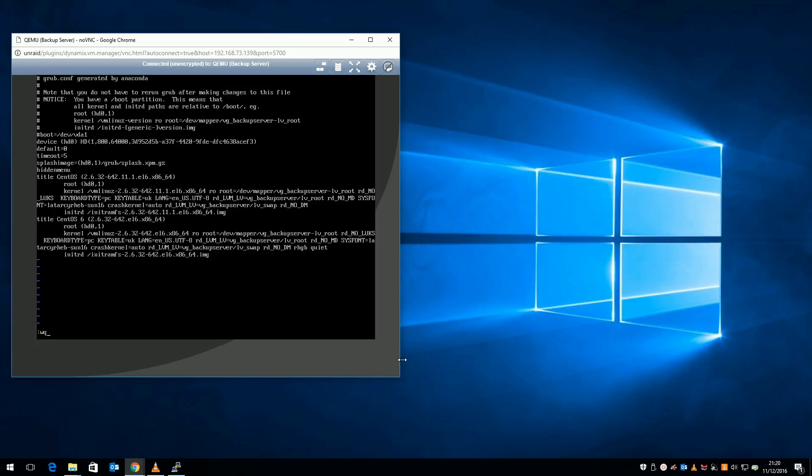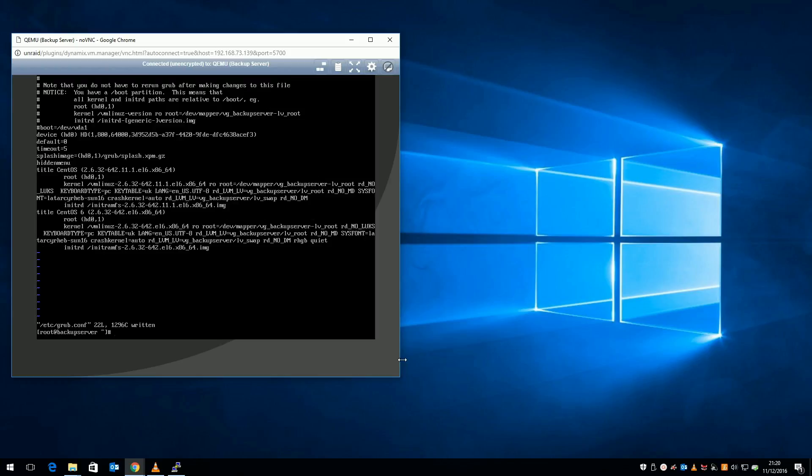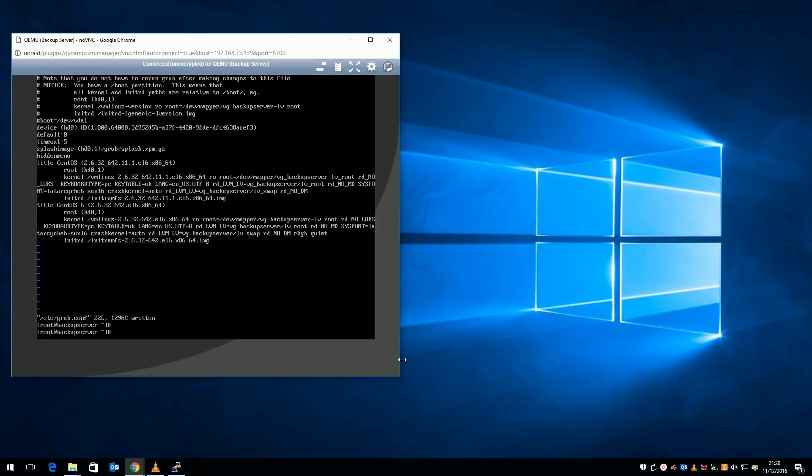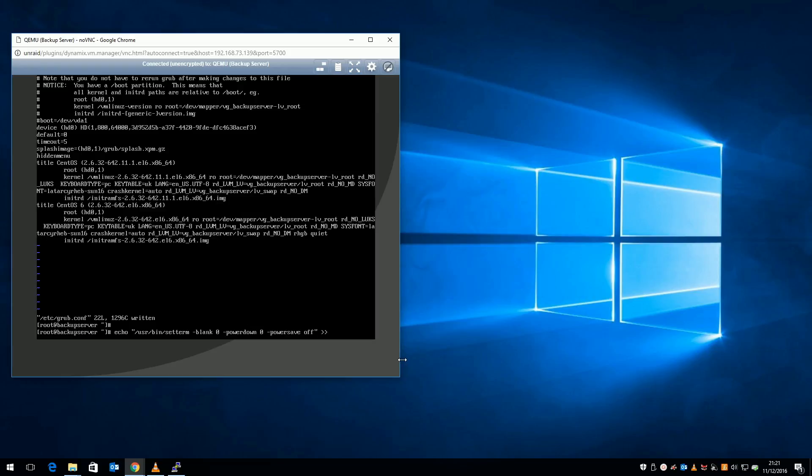The next thing I like to do, especially on VMs, is to disable power management and disable the console screensaver. To do this, enter this command which adds a line to one of the startup scripts which disables those power management features automatically.